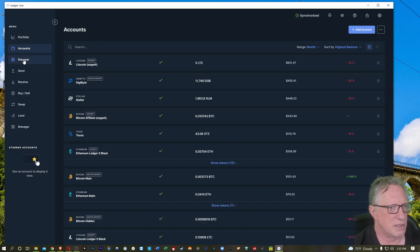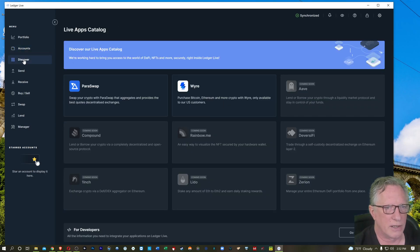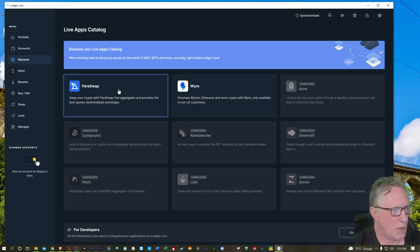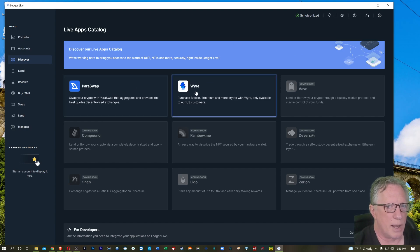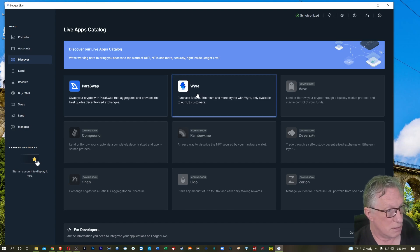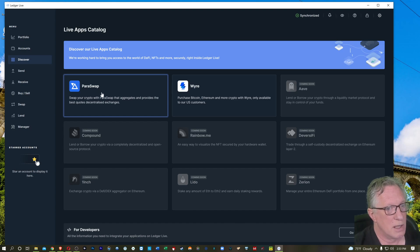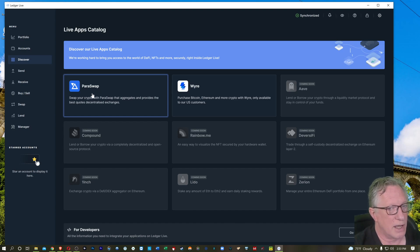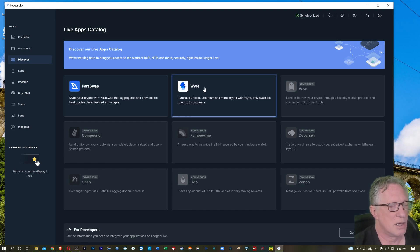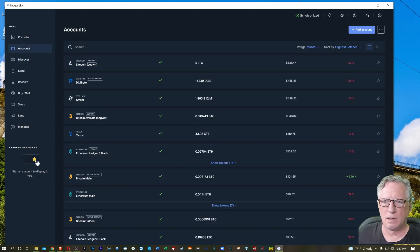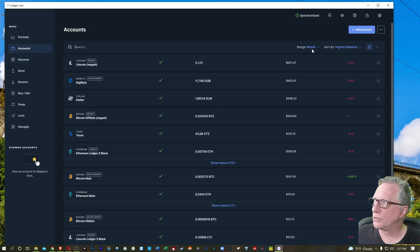So let's go into Discover here and see what's happening. They're showing sort of a roadmap here. Now Paraswap and Wyre are already available in Ledger Live. You can swap cryptos using Paraswap directly in Ledger Live and you can purchase cryptocurrencies using Wyre directly in Ledger Live. I'm going to go ahead and try this.